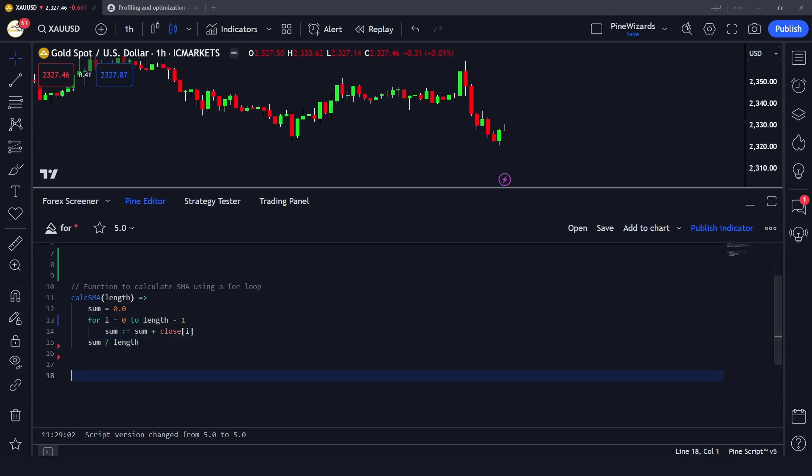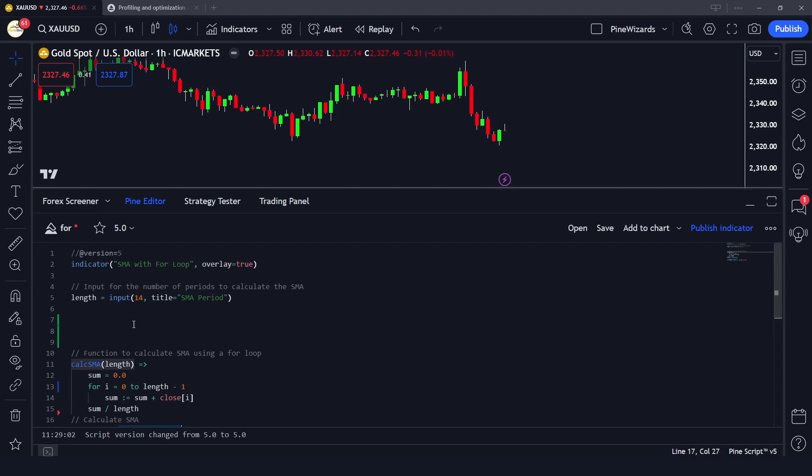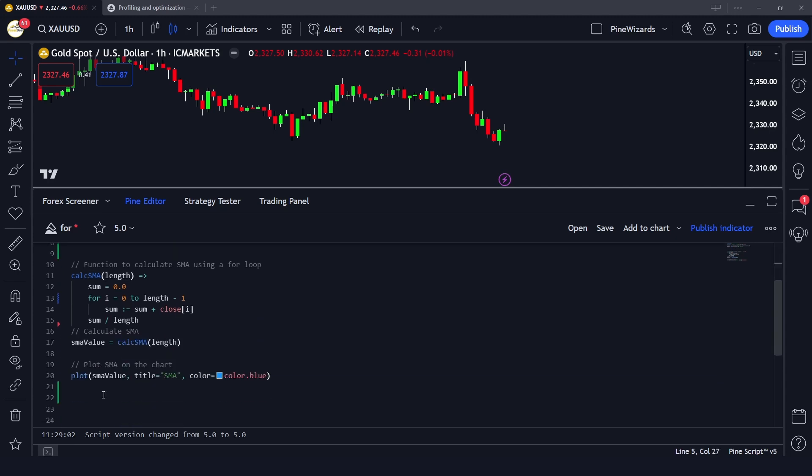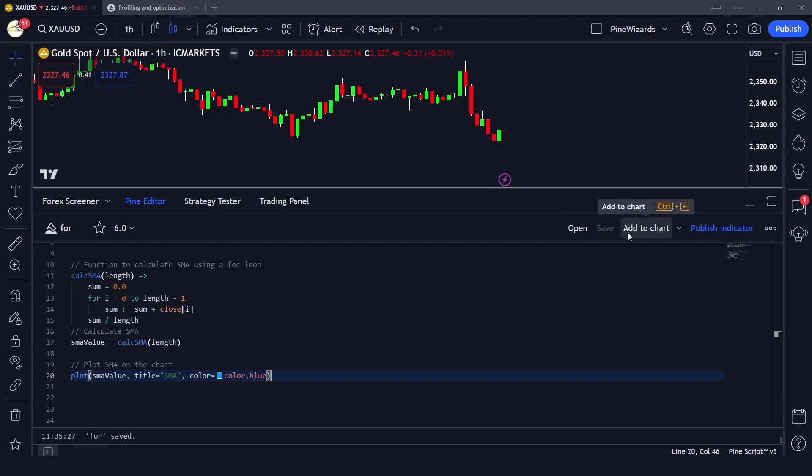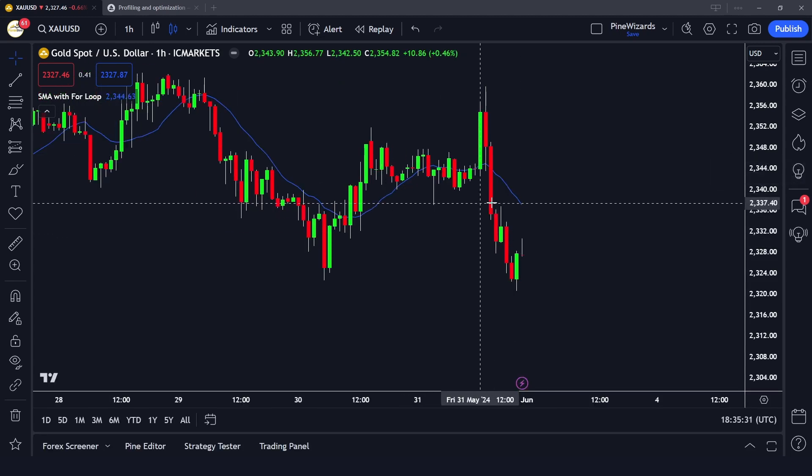Now let's plot this onto the chart. First we have to call this function that we have created - the SMA value function. We're calling this function on the length that we're taking as input, and then we're plotting this value onto the chart. If I save it and add this to chart, you'll see we're getting the simple moving average of the period that we have given in the settings.